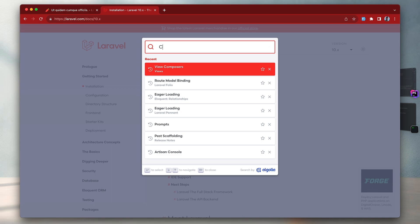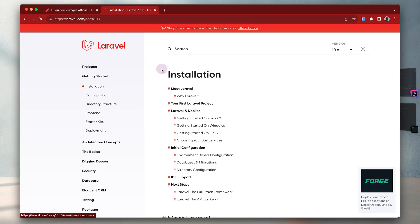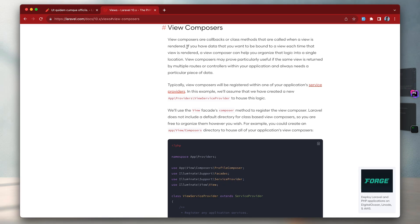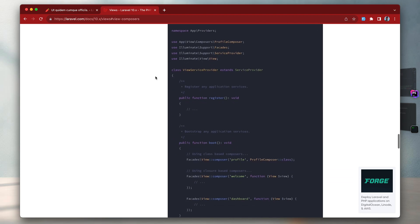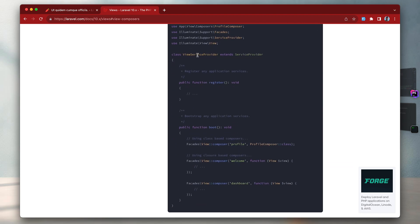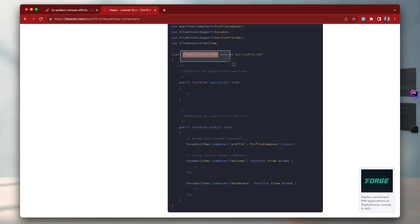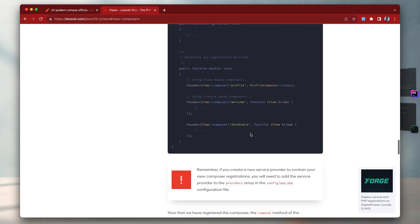Laravel is great when it comes to this. In Laravel there's something called view composers. If you look up 'composer' in the docs you can find it as the first result. With view composers, if you have data that you want to be bound to a view each time that view is rendered, view composers can help you organize that logic. You can create a view service provider, which does not exist by default, and then inside the boot method you have multiple ways to inject certain pieces of data into a view or multiple views.